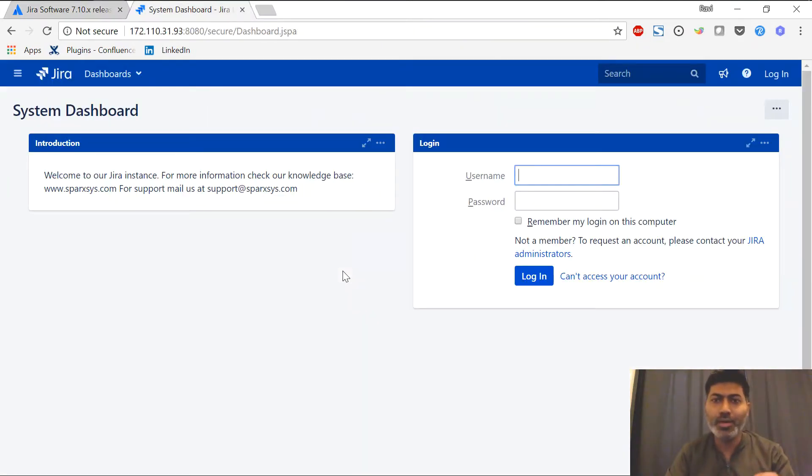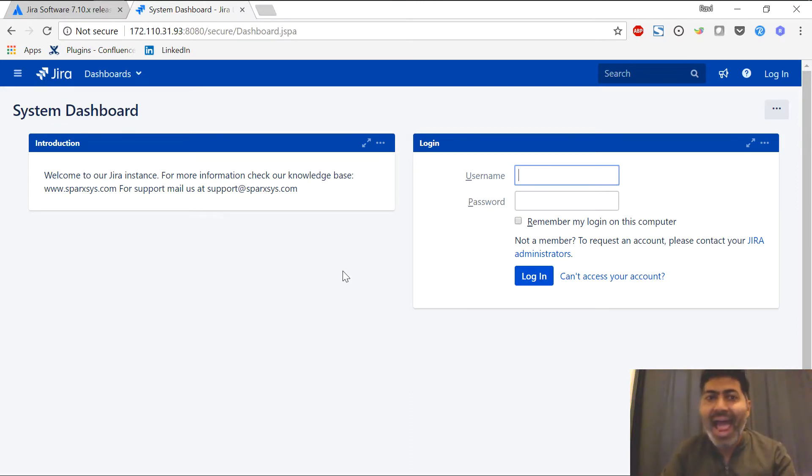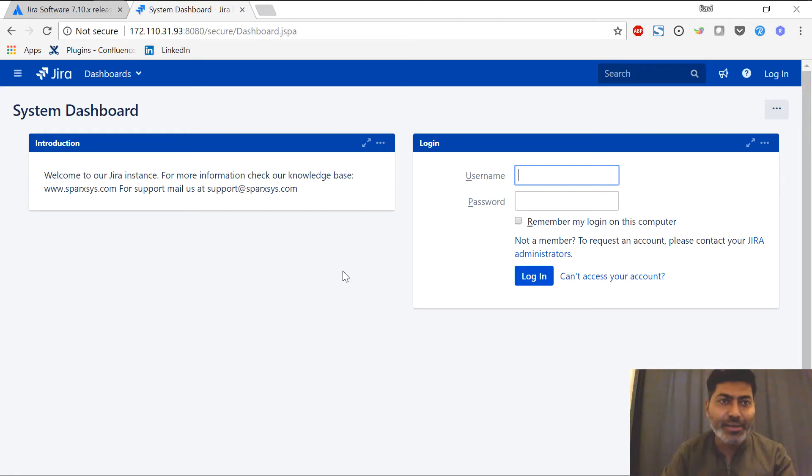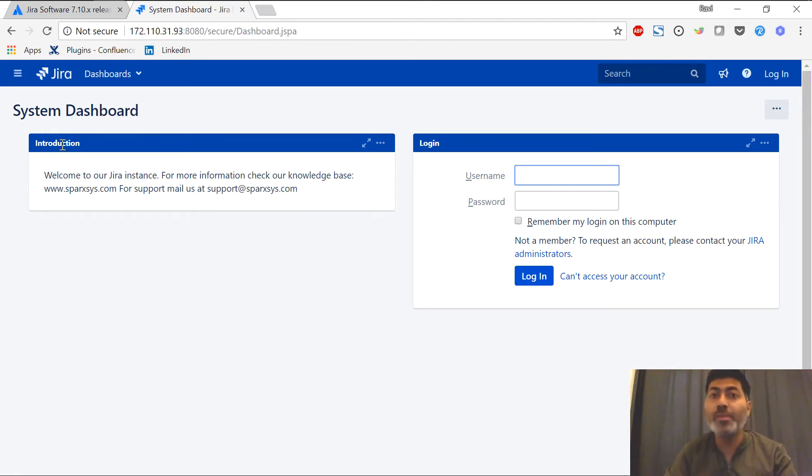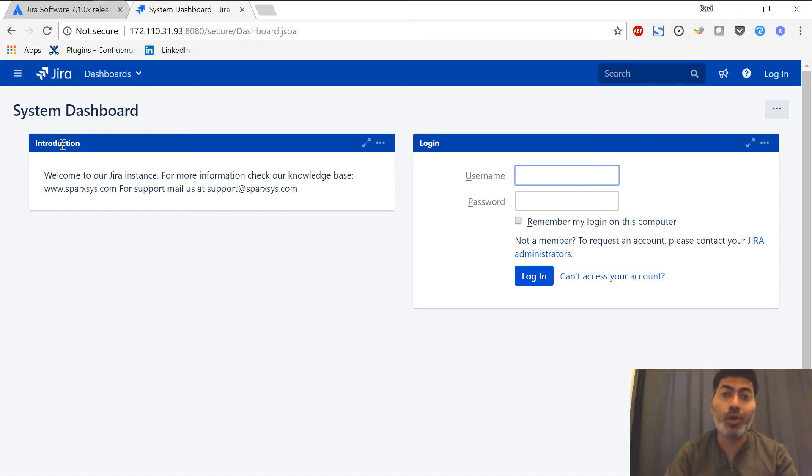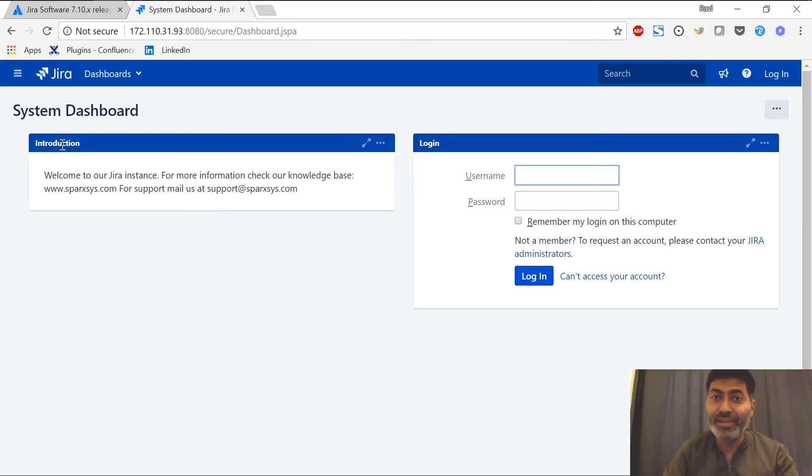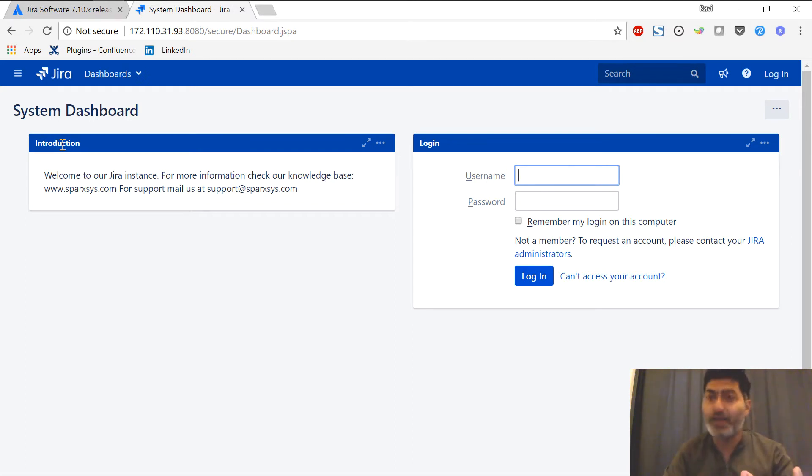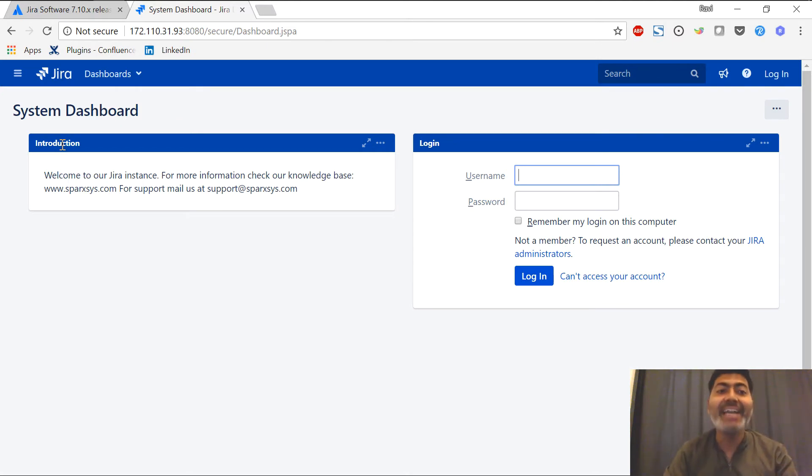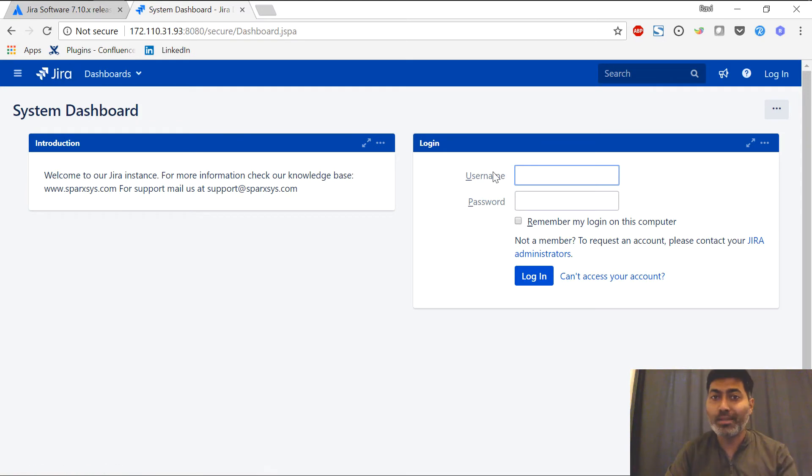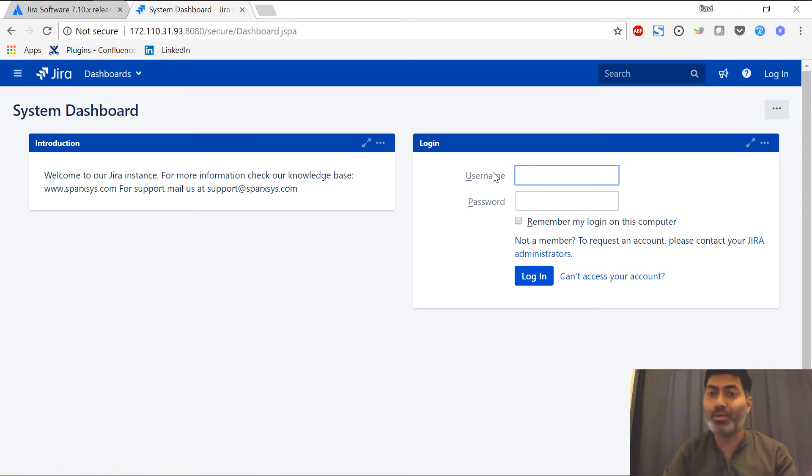The first thing that you will notice is the login screen and definitely the colors are different. You can see the new font. People who are familiar with Jira and if they have been working on Jira for a long time, they will definitely feel something different and especially the colors and the font are now definitely different. It looks good. It looks more sleek and you can also notice the new Jira logo. Let us now login and take a look at how Jira dashboard looks like.